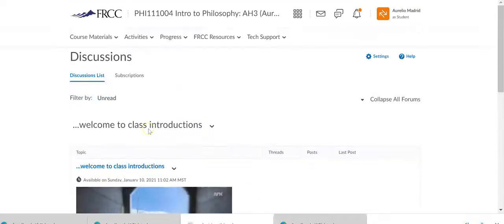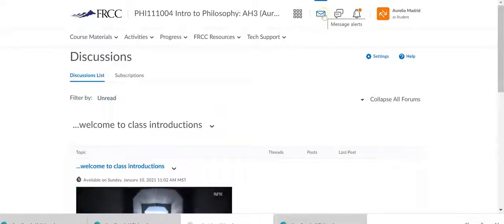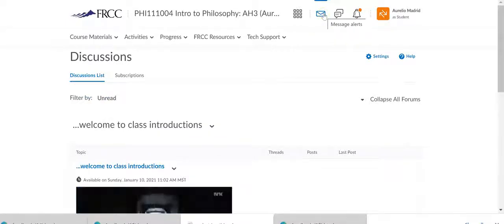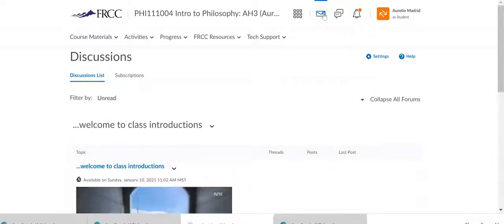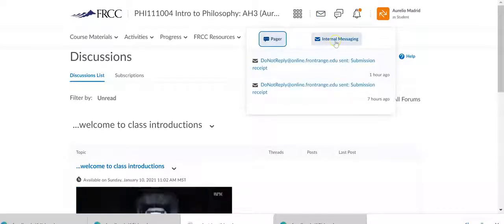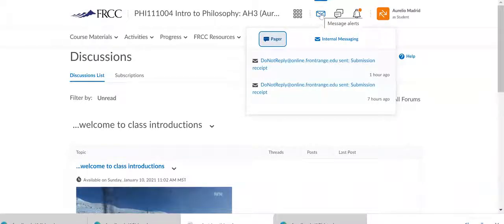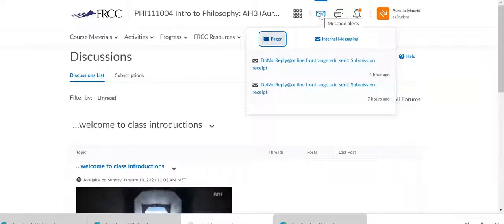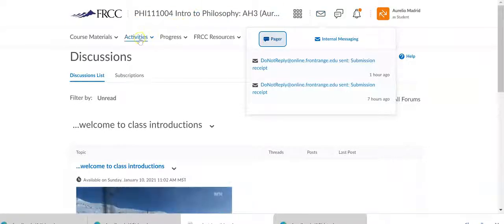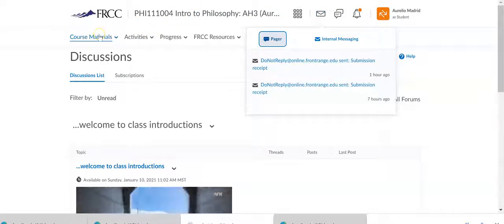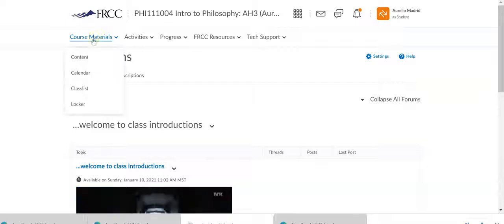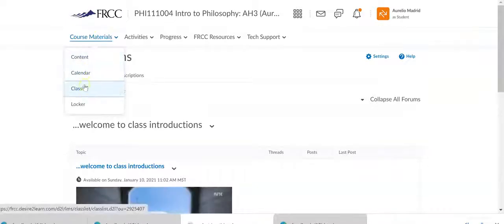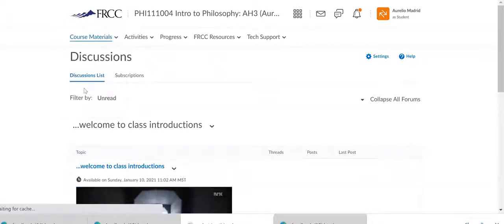Oh, and by the way, before I forget, this little box right here is our email. In D2L it's referred to as internal messaging, but I refer to it as email. So this is our email. And so to email me, for example, you would click on course materials, go to that little drop down menu. Here you find class list. Click on the class list.